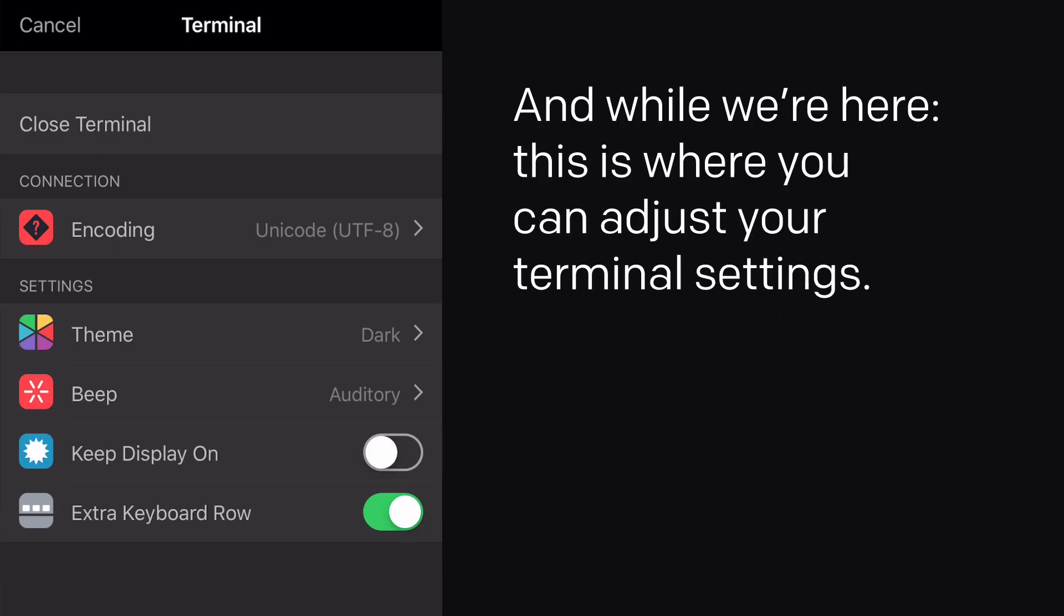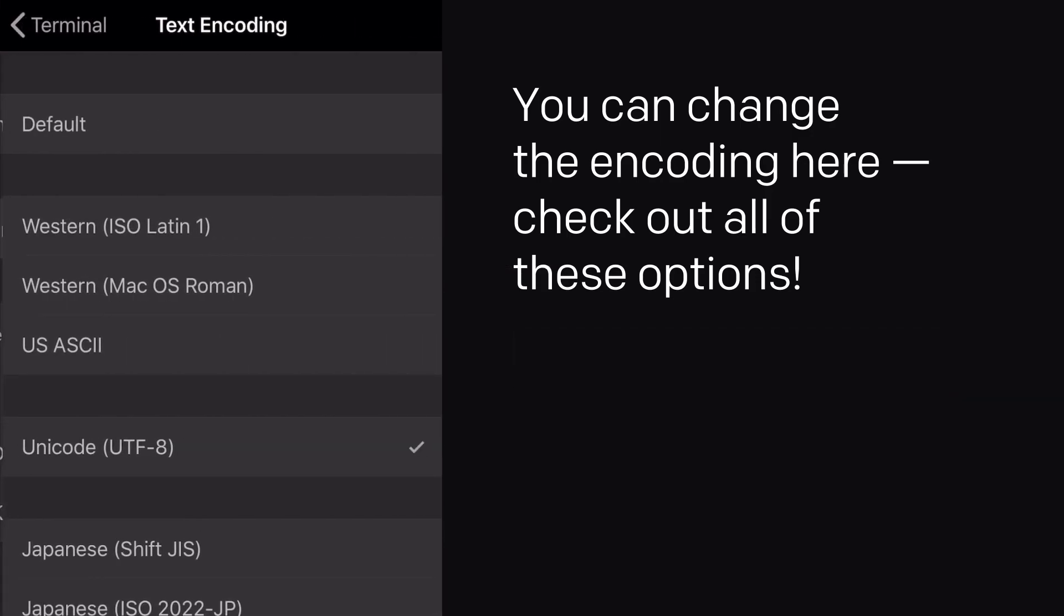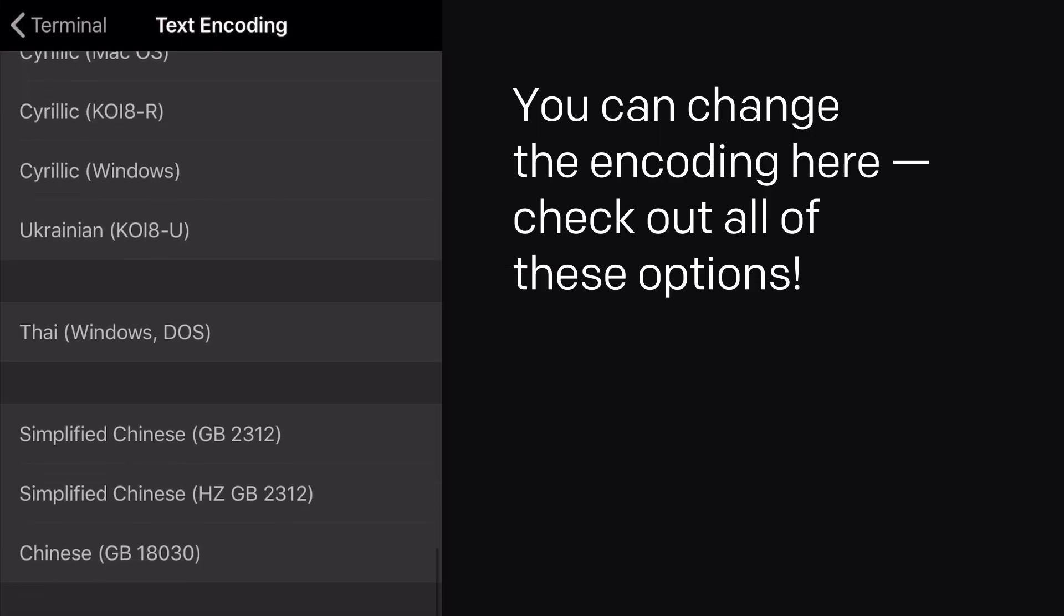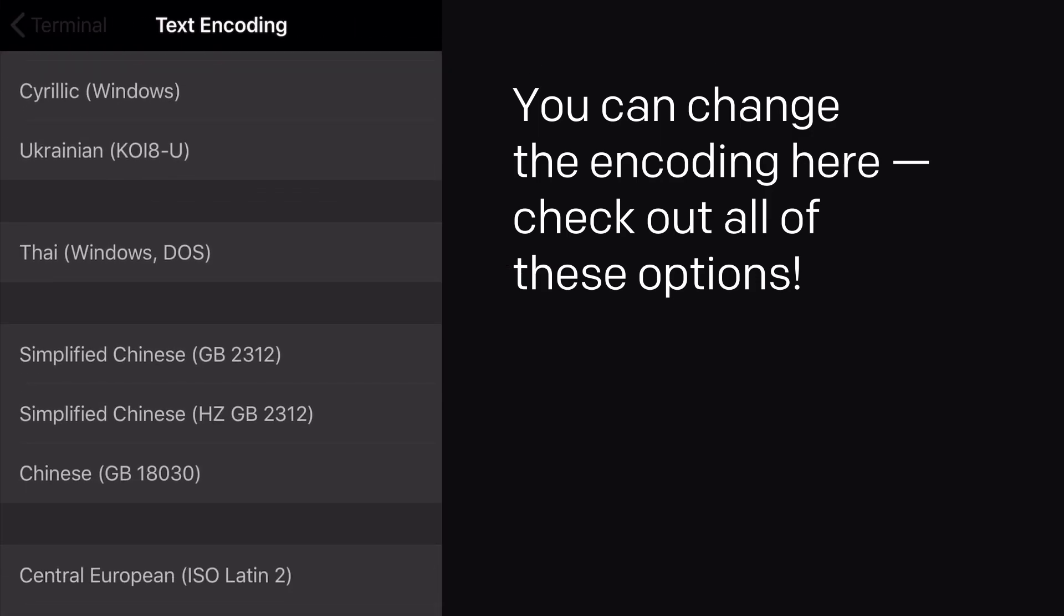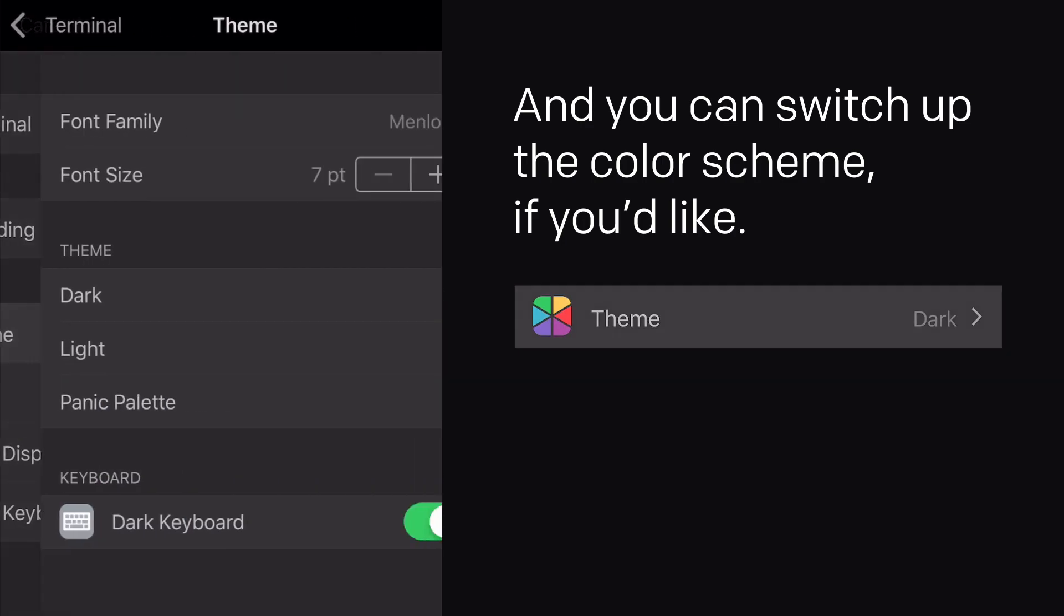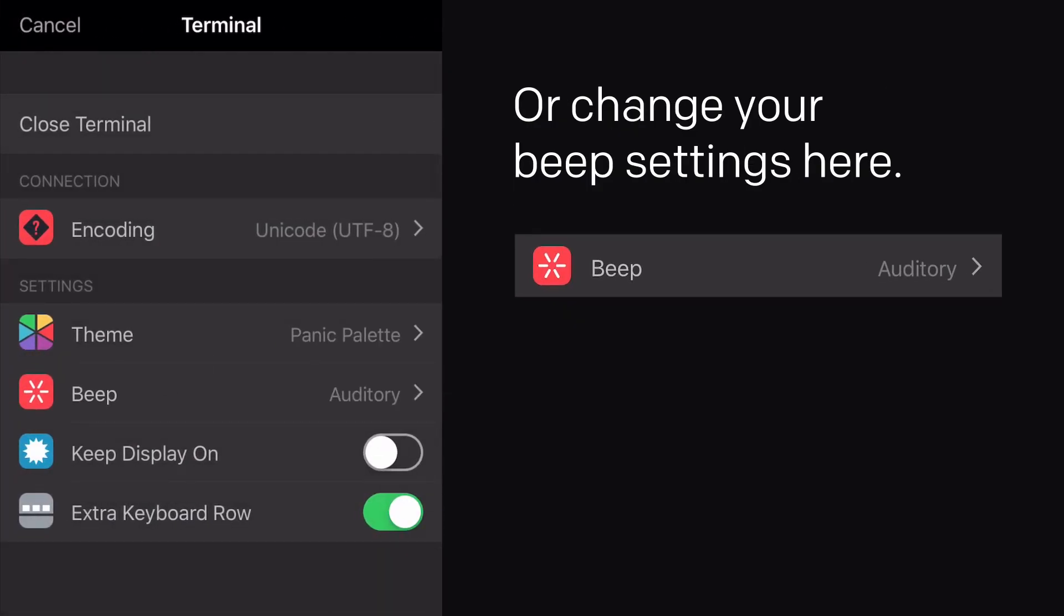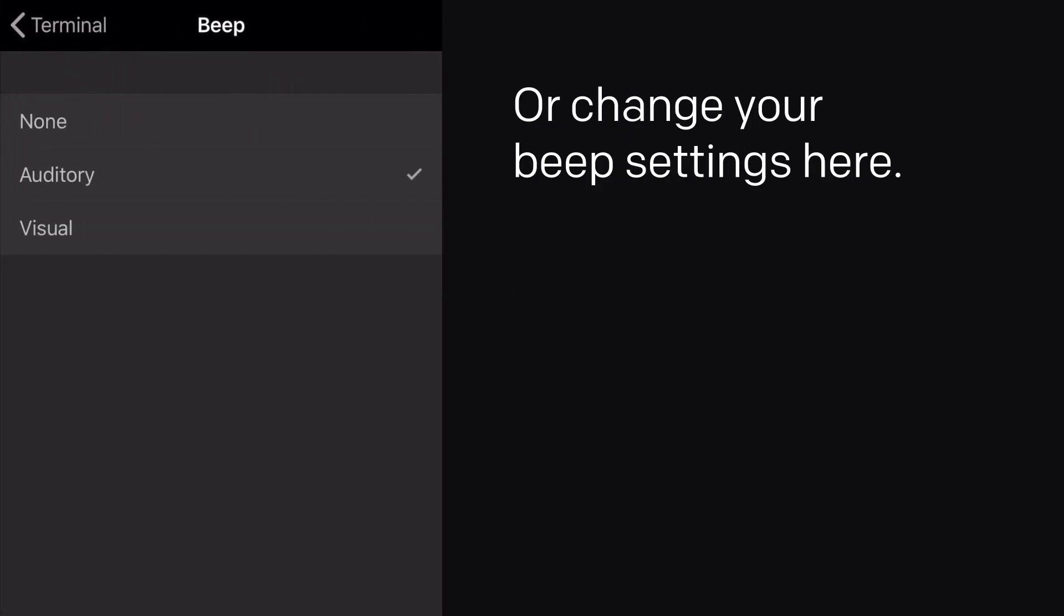And while we're here, this is where you can adjust your terminal settings. You can change the encoding here. Check out all of these options. And you can switch up the color scheme if you'd like.